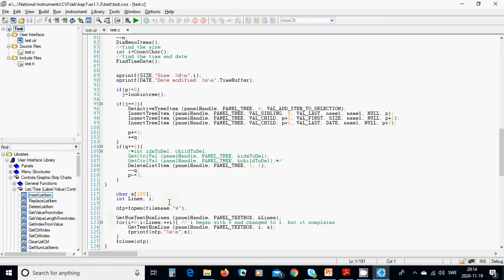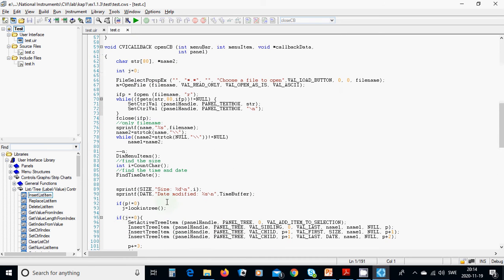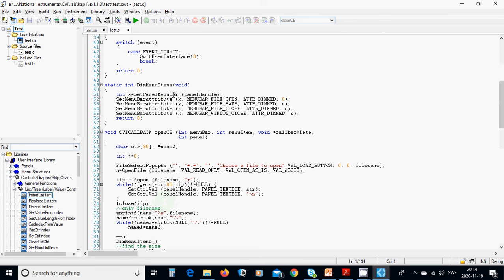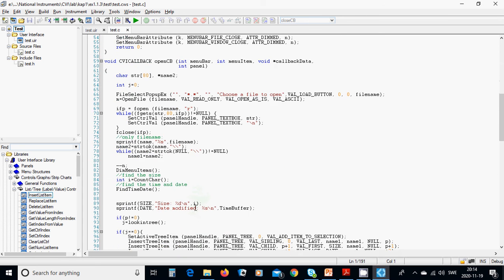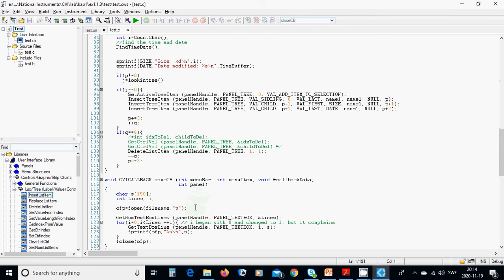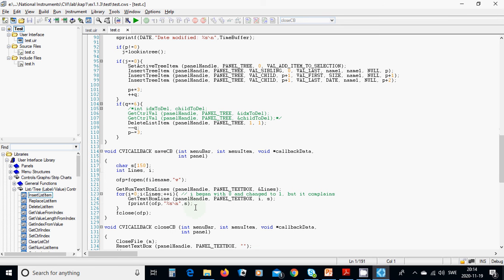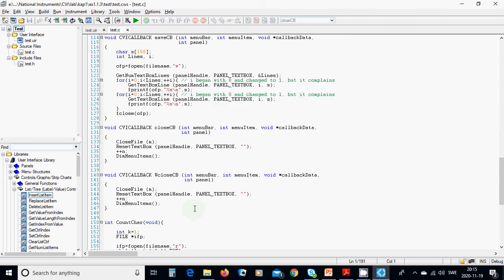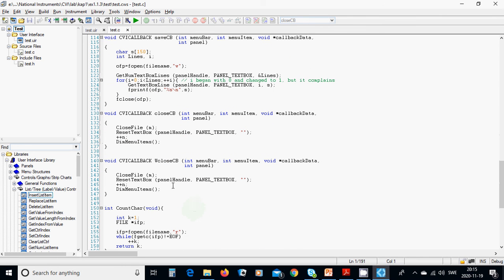And we are going to call dim menu items. Dim menu items was here, we are going to put those things. And then, in window close callback, we are going to close the file, and reset text box, and increment n, and we are going to call the dim menu item function.